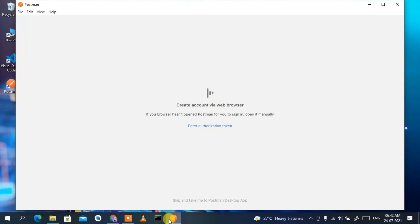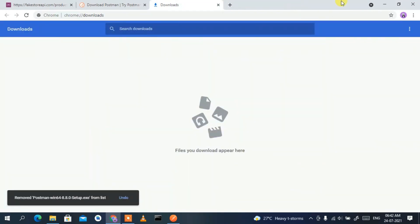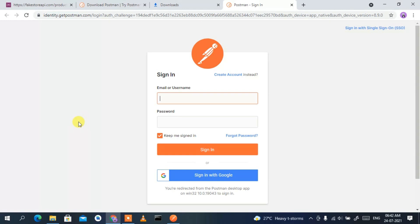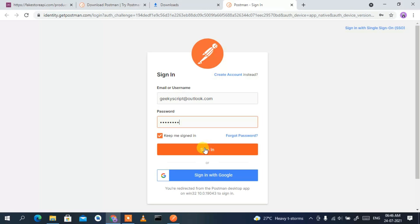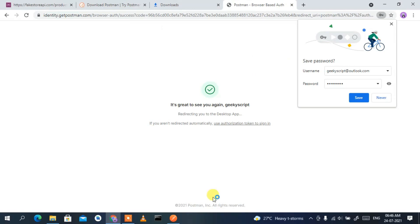Since I already have an account, I'll cancel the create account screen and click 'Sign in' instead. I'll log in using my email ID and then click sign in.